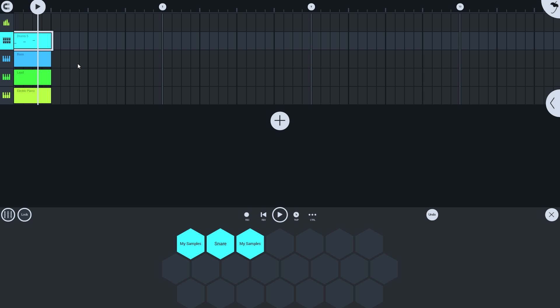With that, I hope you enjoy creating and working with custom drum templates.